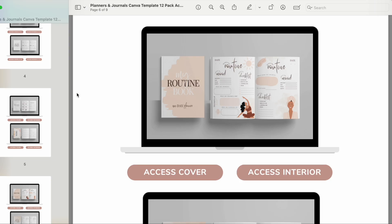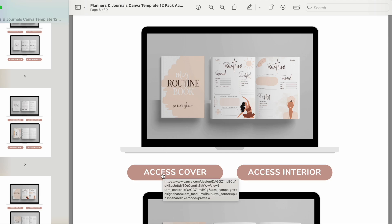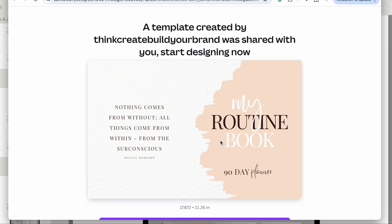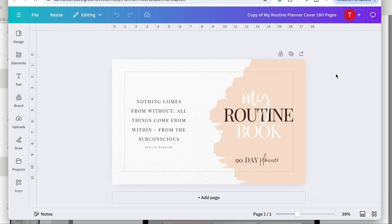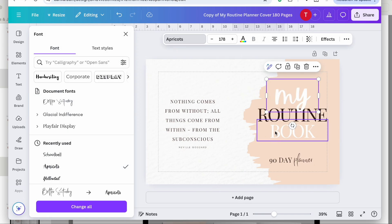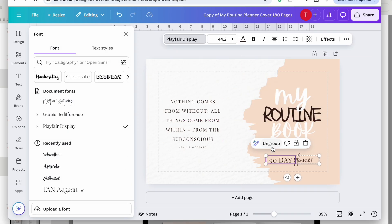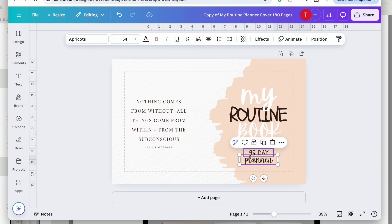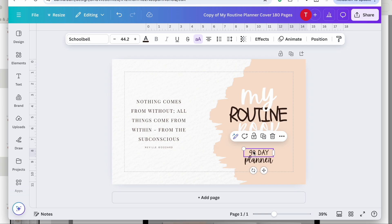The other thing you will do is change your cover. I'll show you how I can easily change the cover — I'm going to access the cover now. This cover page is already formatted for Amazon KDP, already sized and formatted for an 8.5 by 11 inch paperback.